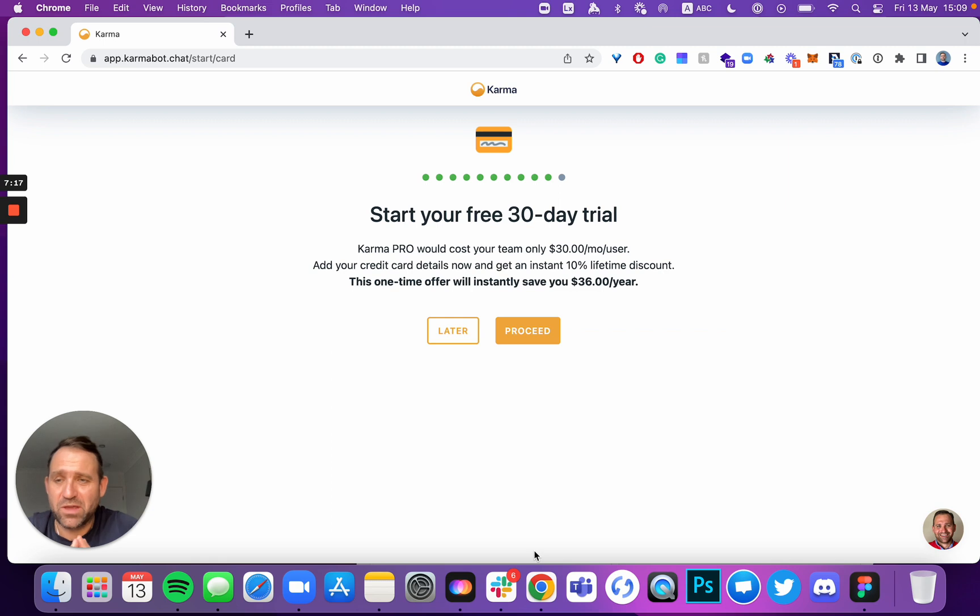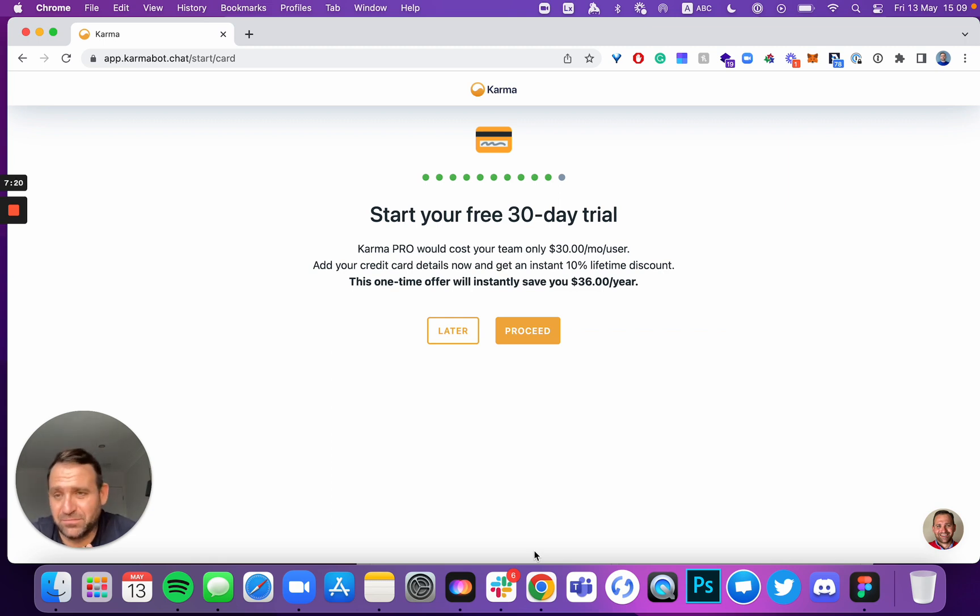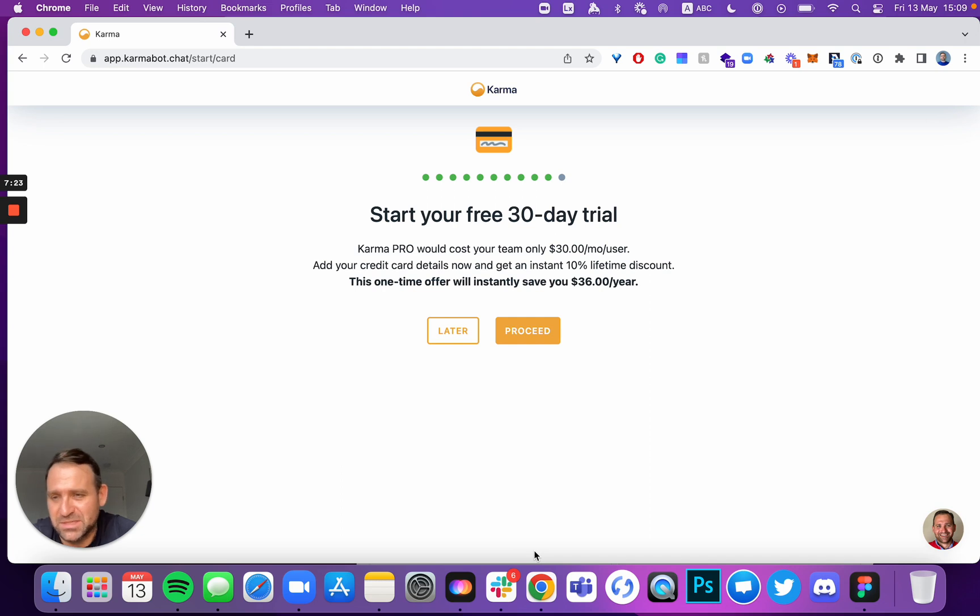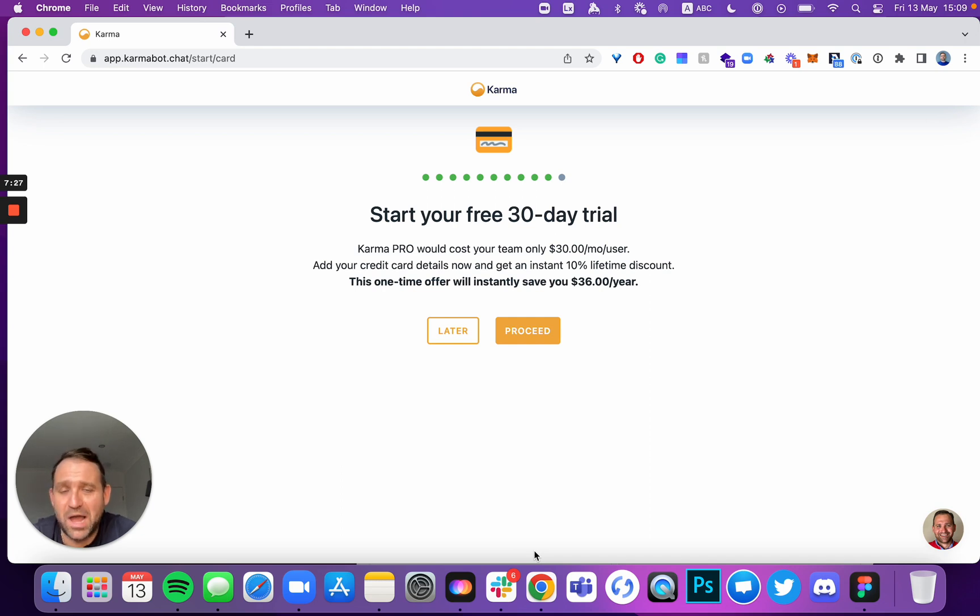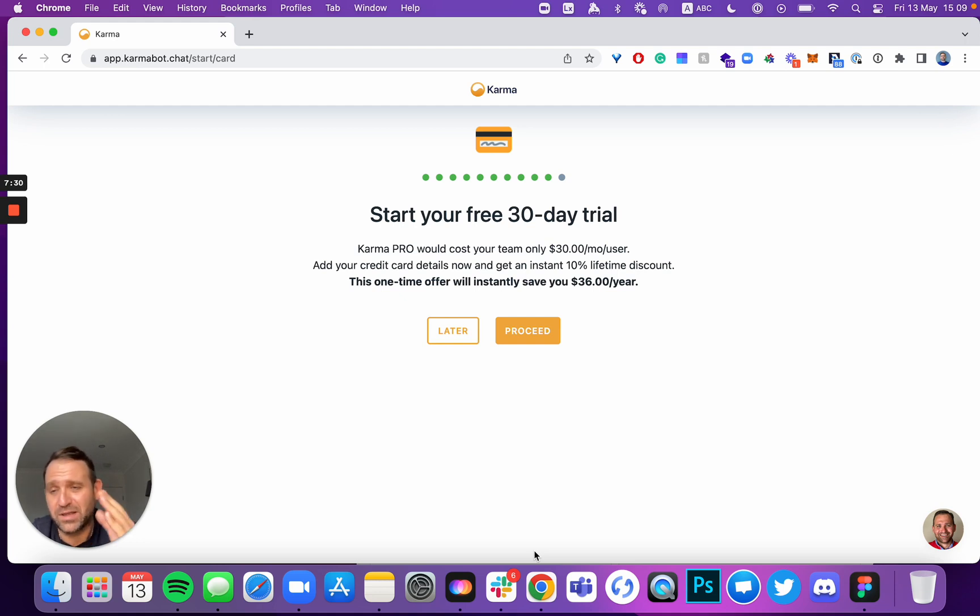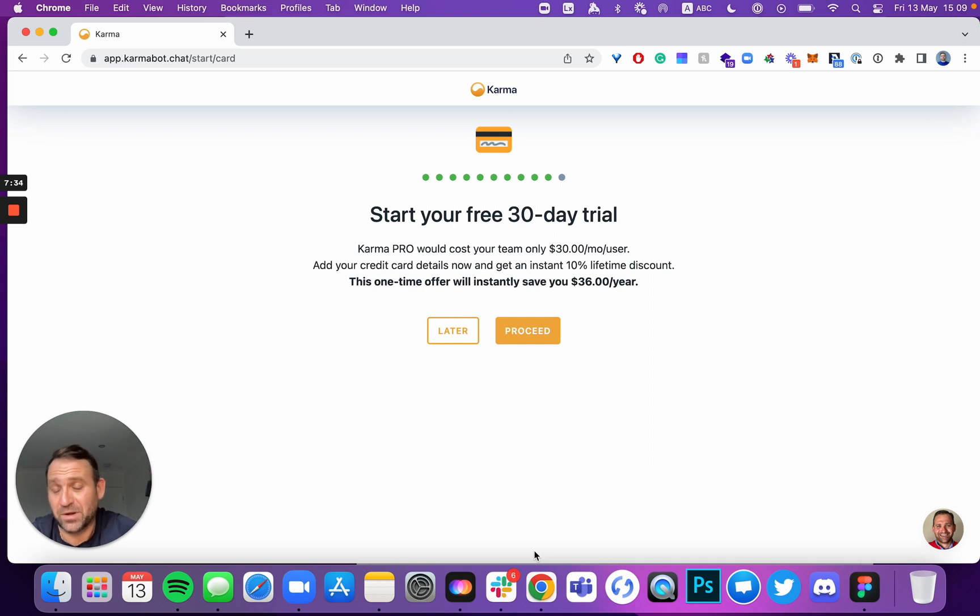Here you can add your card. You don't have to. If you'll add your card now, you'll receive a 10% lifetime discount. It's great. We won't charge your card now. Our product comes with 30 days free trial. When 30 days will expire and you're happy with the product, we'll charge your card.